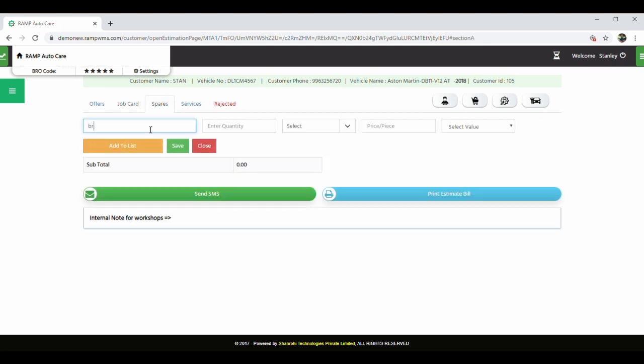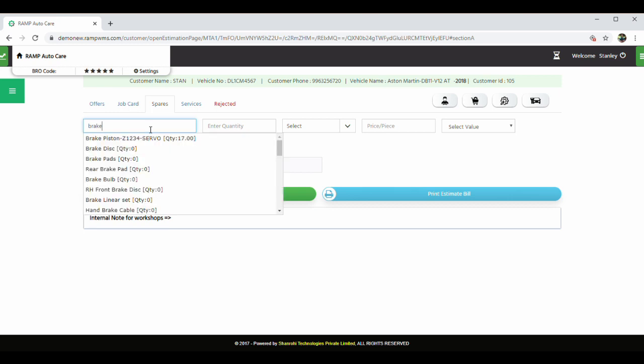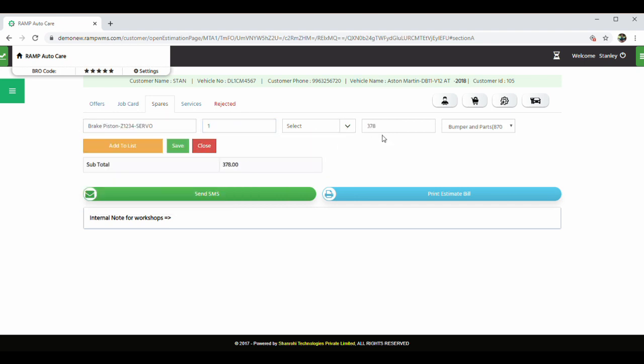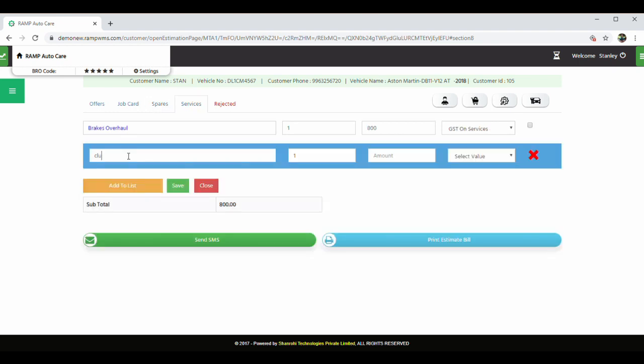These spare parts can be added over here. The drop-down option shows what is your real-time stock in your workshop. After spare parts, you can add your services, your labour charge. Now comes the interesting part.